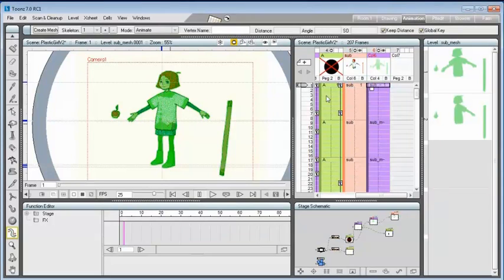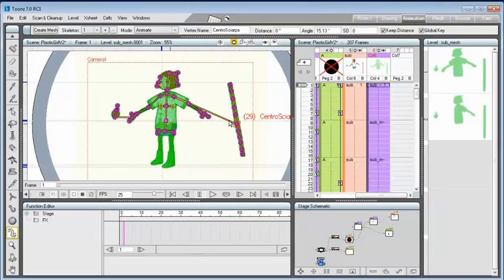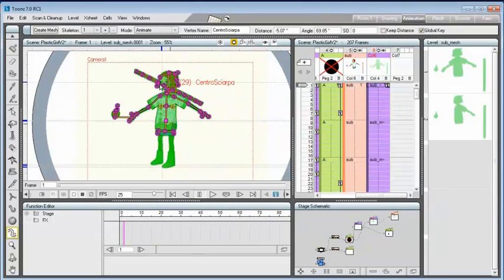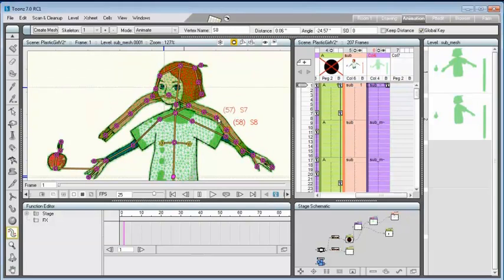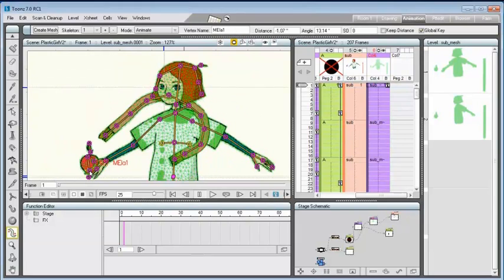Creating a mesh from a subsheet, it is possible to compose the movement, composing different drawings inside the subsheet and animating the ensemble.